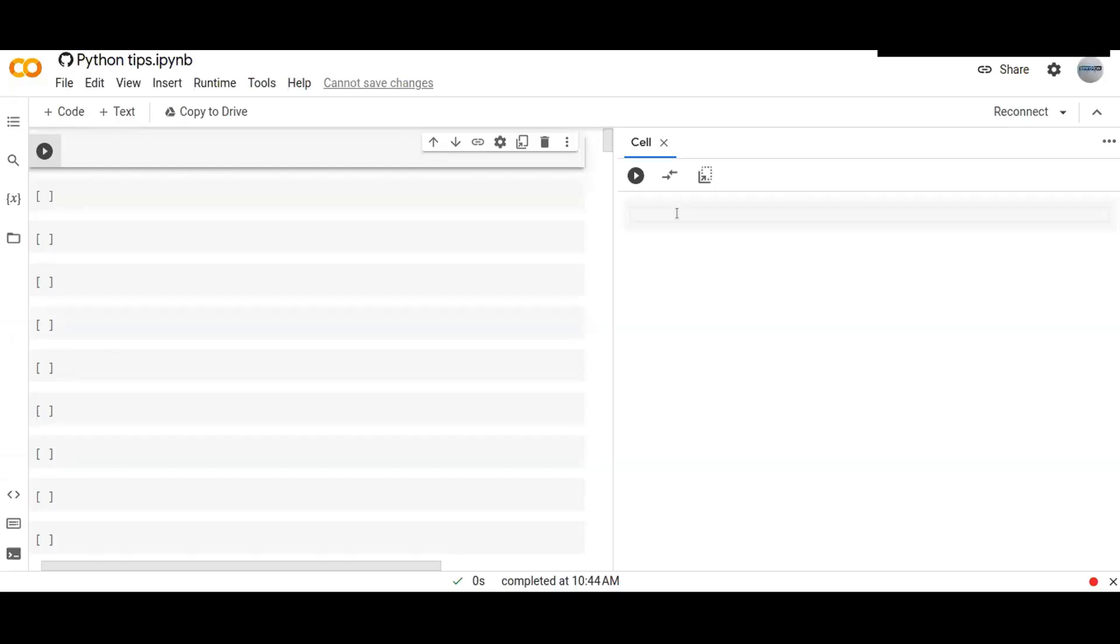Welcome to this tutorial. In this tutorial you are going to learn how to create a simple form using Python on Colab.